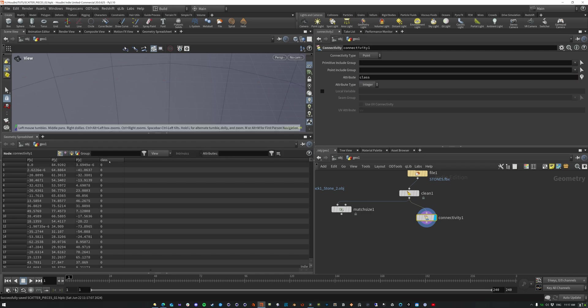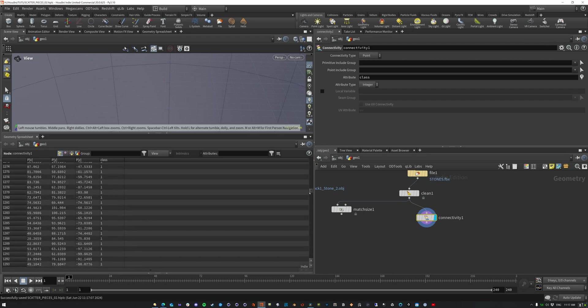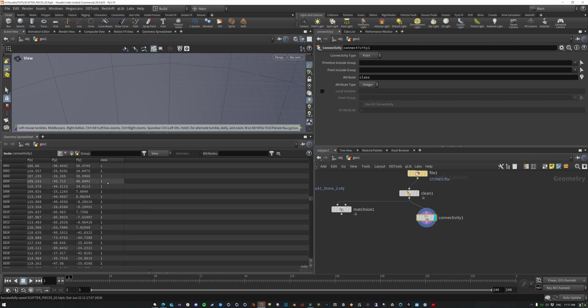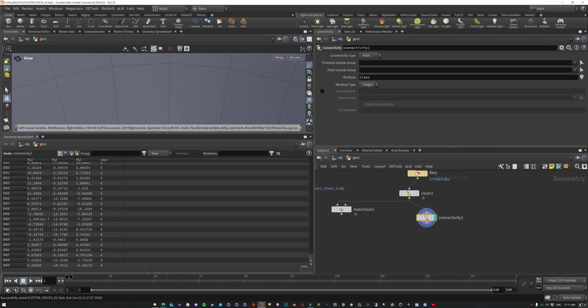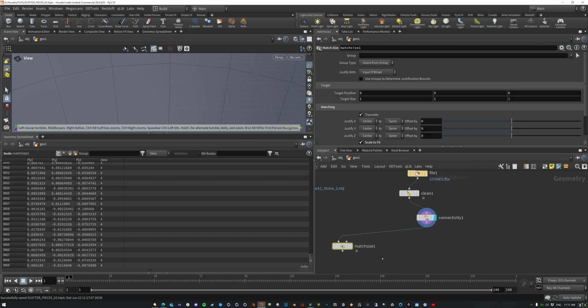And what it's going to do is based on the point connectivity, it's going to create an attribute called class, which here we can see class, and then it's going to create an integer for each one on each one of the points, identifying that all of those points are connected together. So one, two, three, and four. So we have four of these connected pieces here, right?